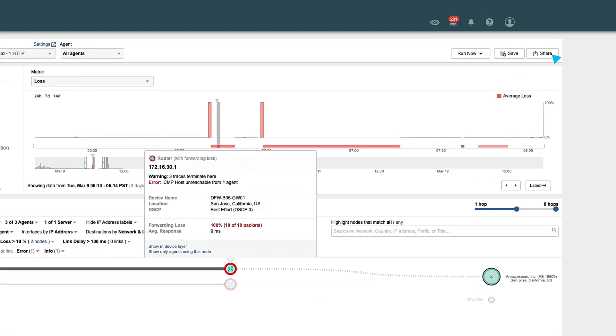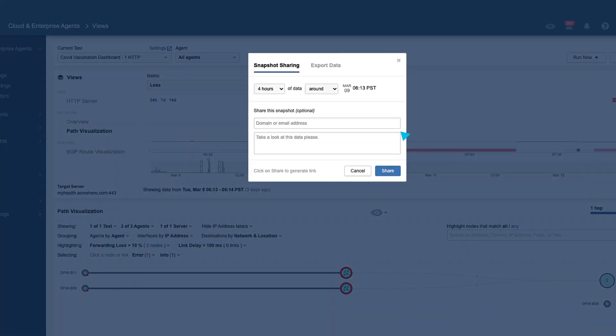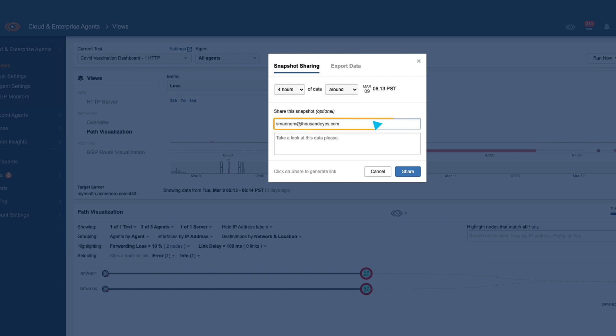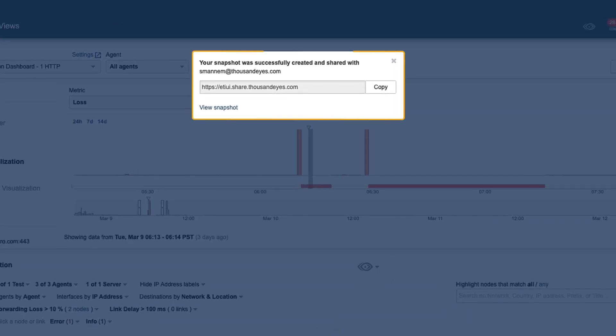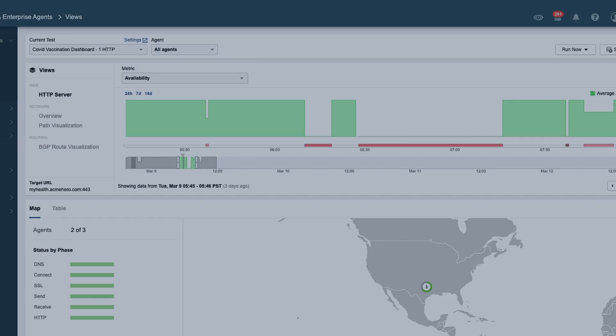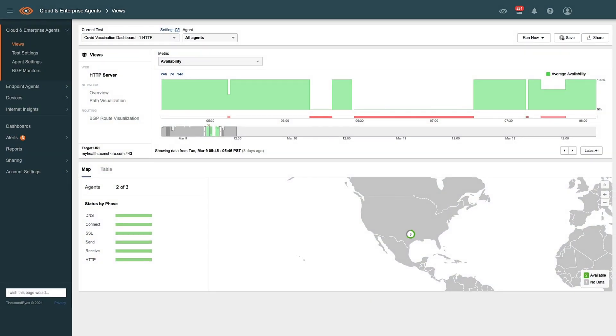Use the Share Link feature to take a snapshot of the problem and then share it with relevant stakeholders inside or outside your organization, so you can work collaboratively to solve the issue.